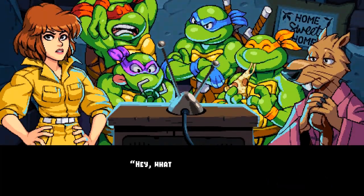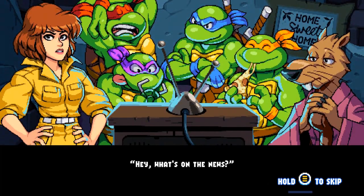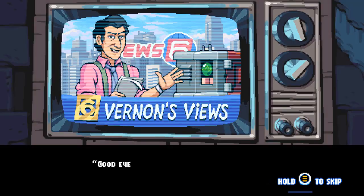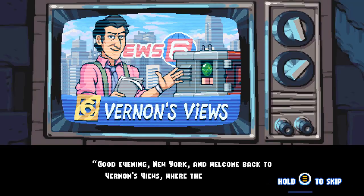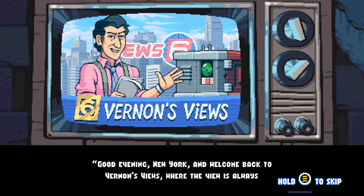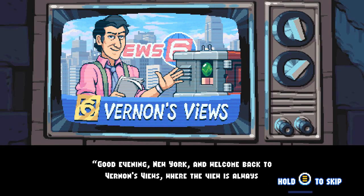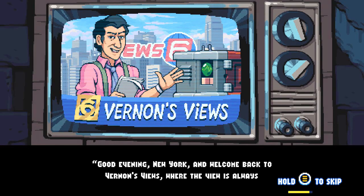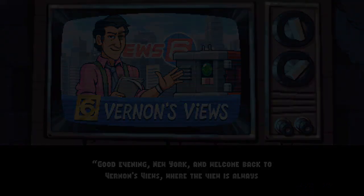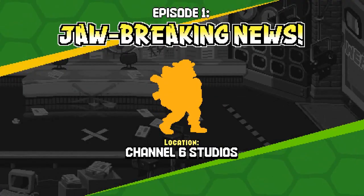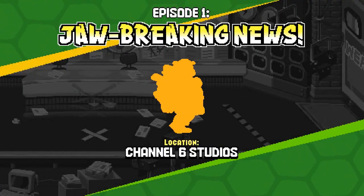Hello everyone. In this video I will teach you how to download and install the latest version of Unity. Unity is a game engine that allows you to create games for different platforms. Go to the Unity website.